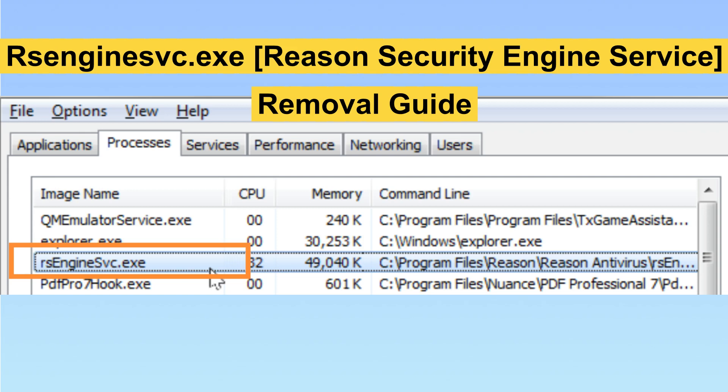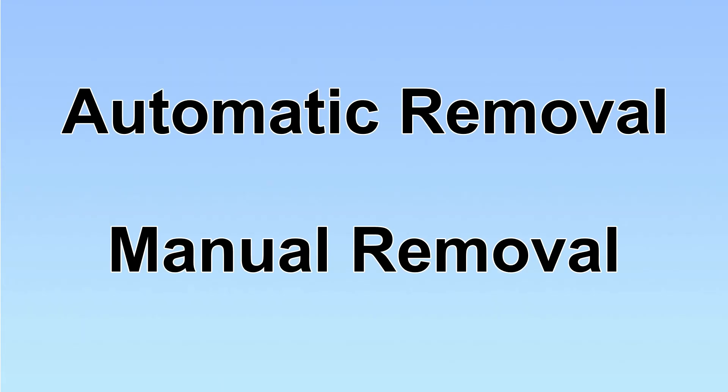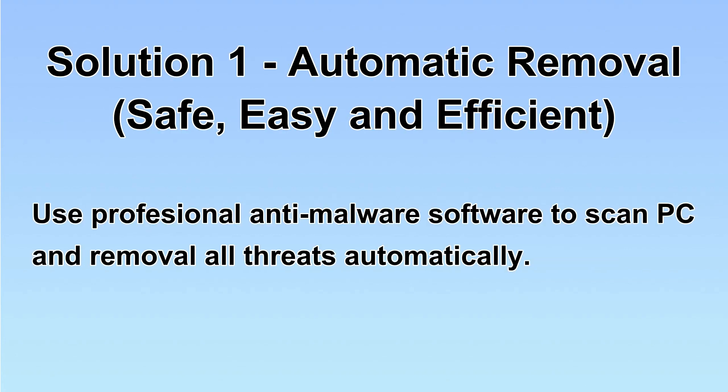Hey guys, in this video I will show you how to remove the recent security engine service malware from your computer. We have two solutions to remove the virus: automatic removal and manual removal. I will show you automatic removal first. We will use a professional anti-malware software to scan PC and then remove all the virus and malware detected.